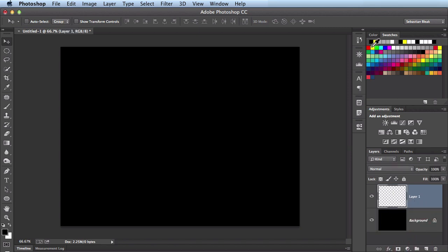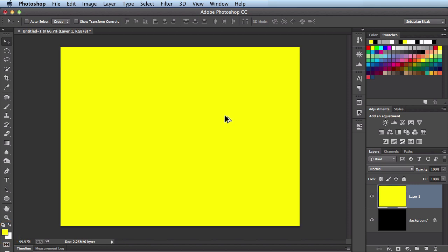I want to fill that in with yellow so over here in the swatches panel I'm going to select that yellow color and you see it comes into the foreground. I'll hold down the option key and then hit delete and that's going to fill this in with yellow.